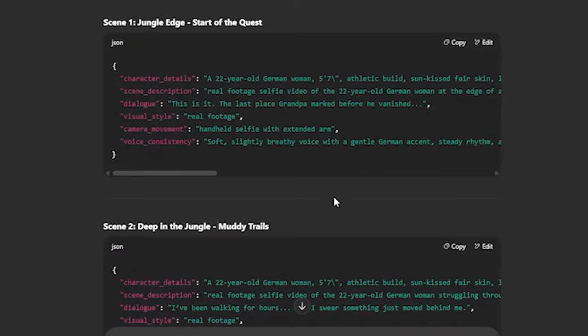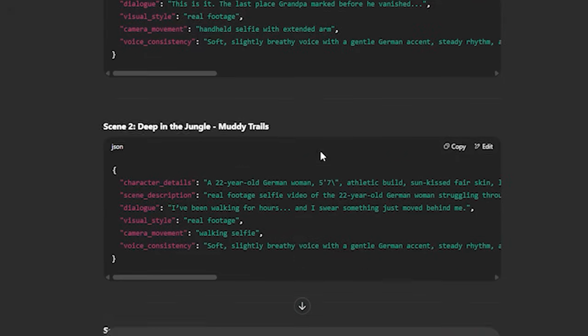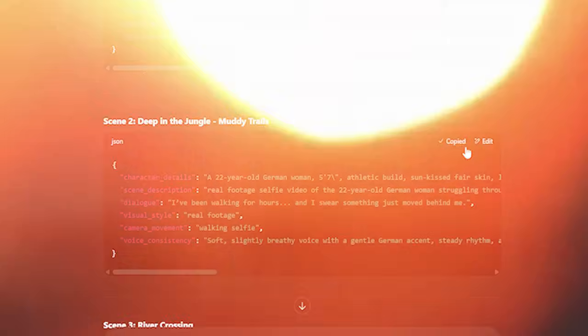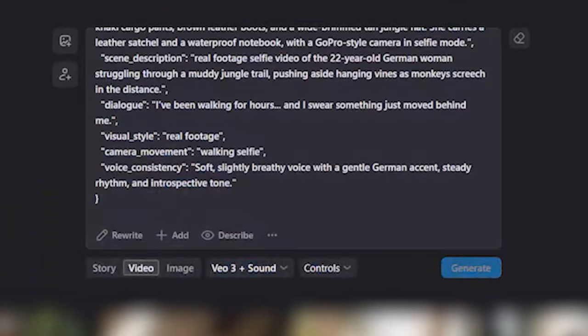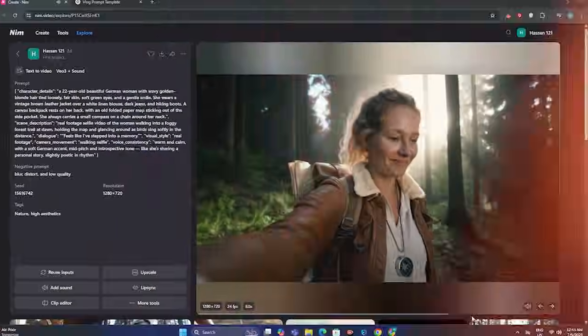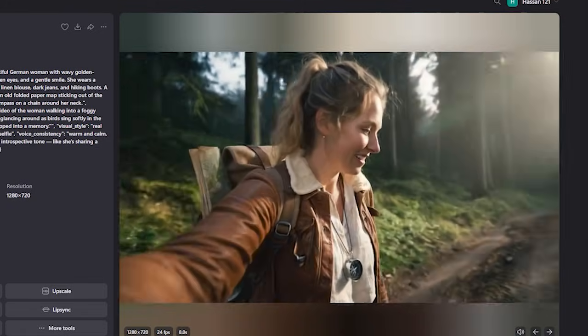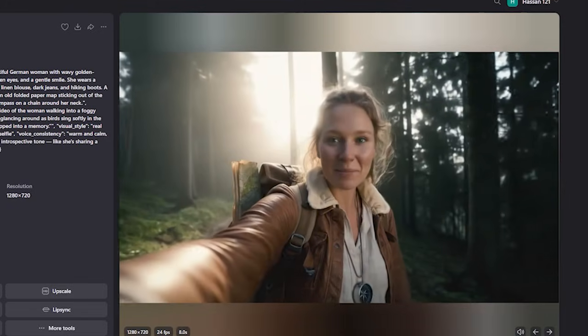Now we know how our character looks like. Again, we're going to head over to ChatGPT and copy the second prompt and paste it here, and let's see if the AI keeps it consistent or not.